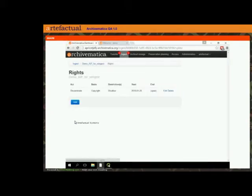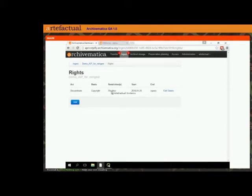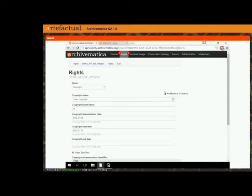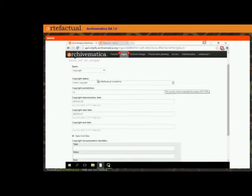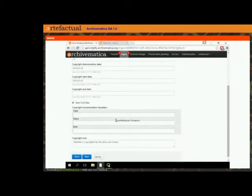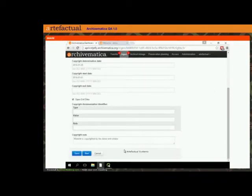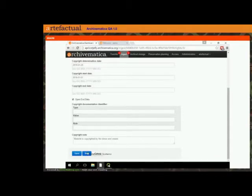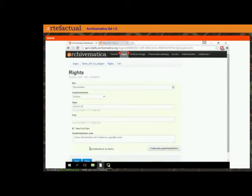If I click on 'list' on the rights, we'll see that we have a disseminate act that is disallowed on the basis of copyright. I'm going to edit this. The copyright basis isn't going to change, although you could change it if you wanted to. You could also delete this entire rights basis and add a new one, or leave a rights basis and add a new one — there are lots of different configurations you can see here.